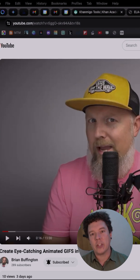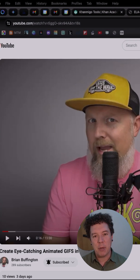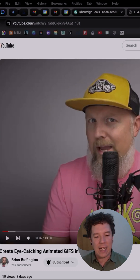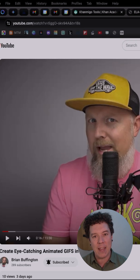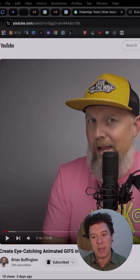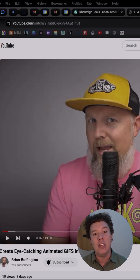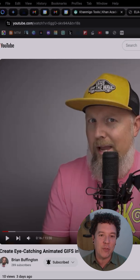So here's how it works. I'm watching my buddy Brian Buffington give us some buff nuggets. He's talking about how to use Canva and some animated GIFs, so go over there and watch his video.